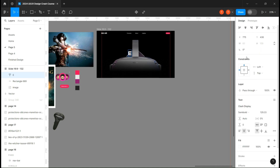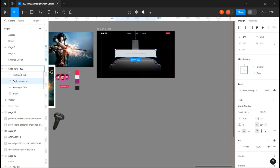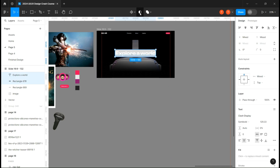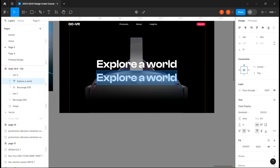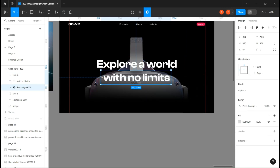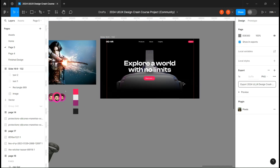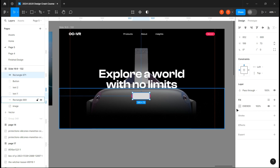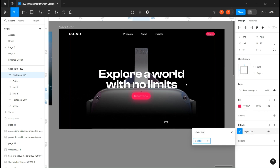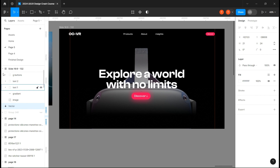Write your first heading and create a rectangle over it. Place this rectangle over it and create a mask group. Duplicate this group and write your second heading. Place your button and create a rectangle with its color, add a layer blur effect and increase it until you can see the text. Place it under it and group them.